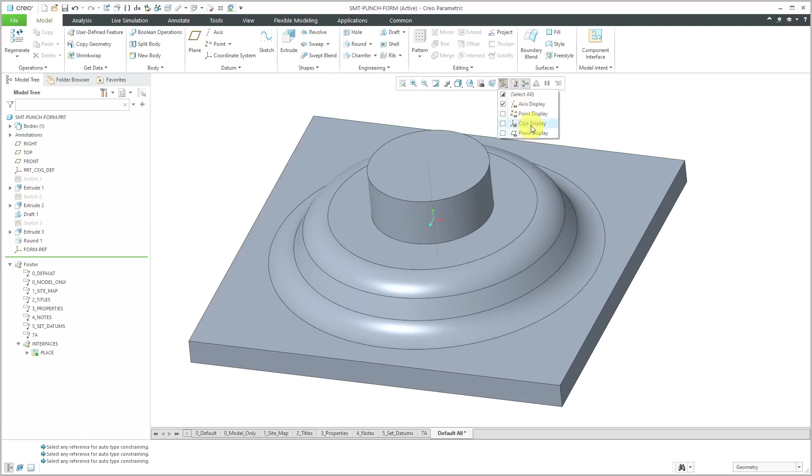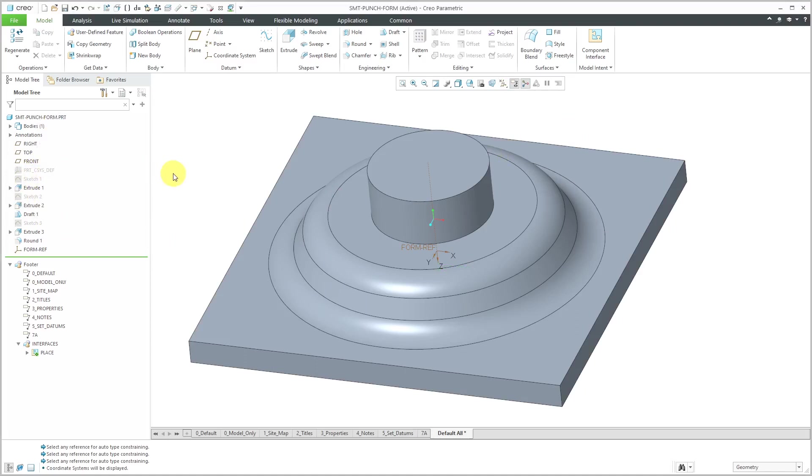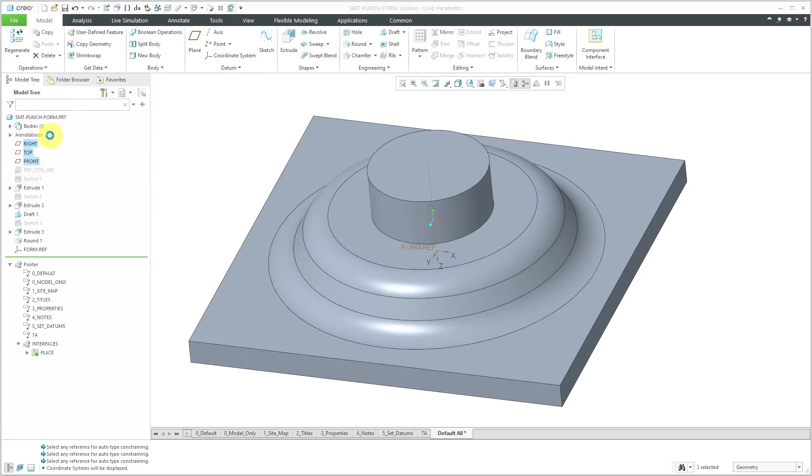Let me turn on my coordinate system display real quick. I don't need this one. Let's hide it. I might as well hide my default datums while I'm at it. Actually, I have a layer that I could use for doing that.